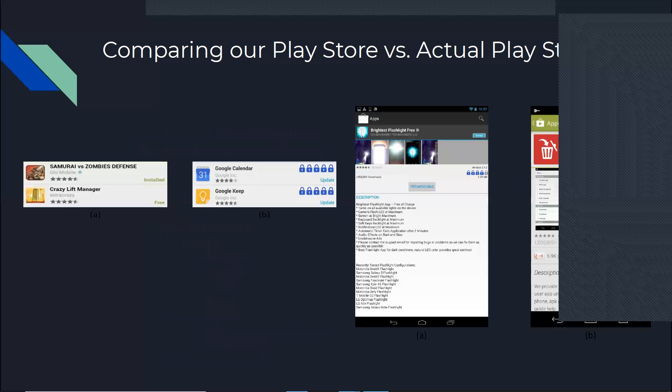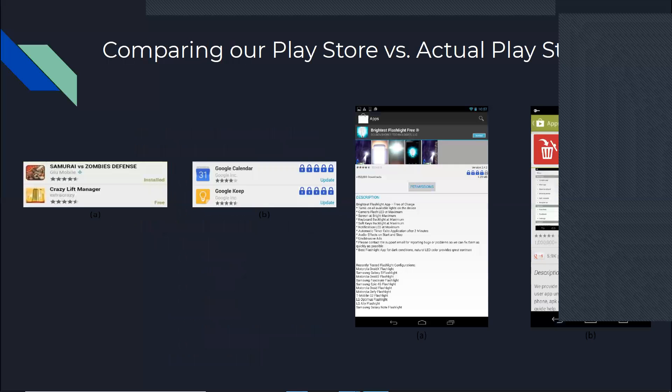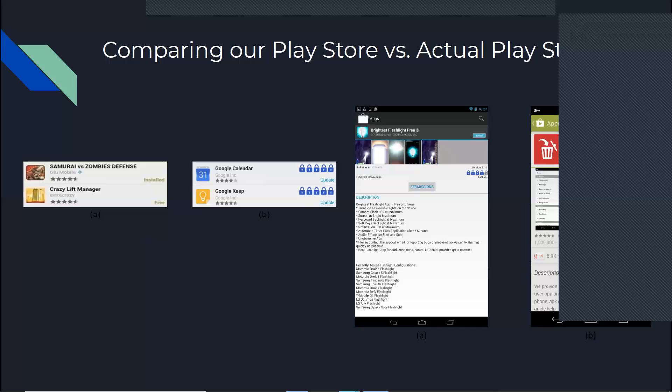To compare our Play Store, the pictures, as you can see, the difference is basically having those ratings. As you can see, for example, Google Calendar had the perfect score of five padlocks. And also the same in the description page. The only other difference that we made is that we added a permissions button because we wanted to see how many of these participants actually look at the permissions before installing. We're going to report on it later on.